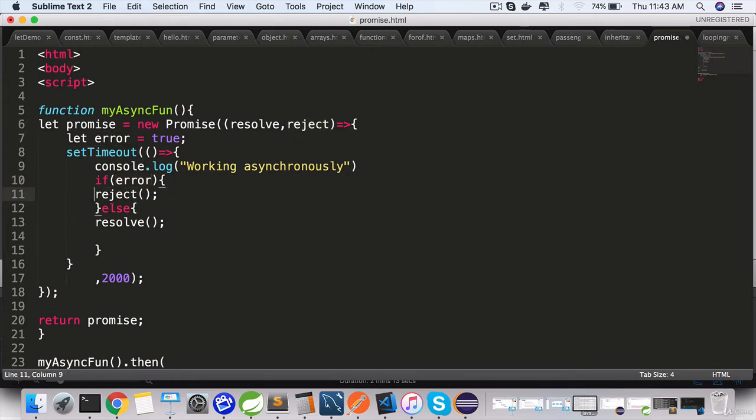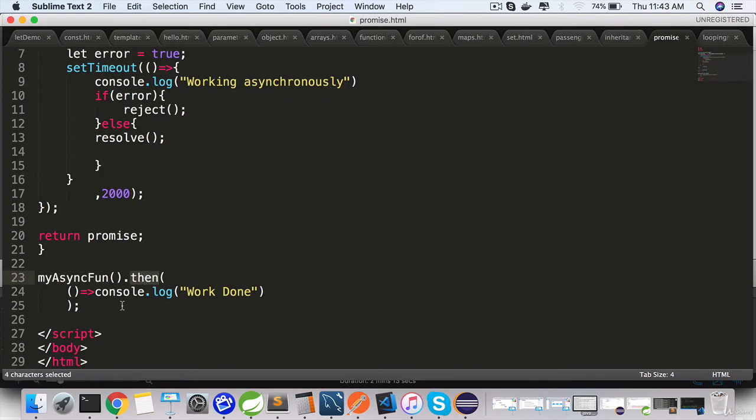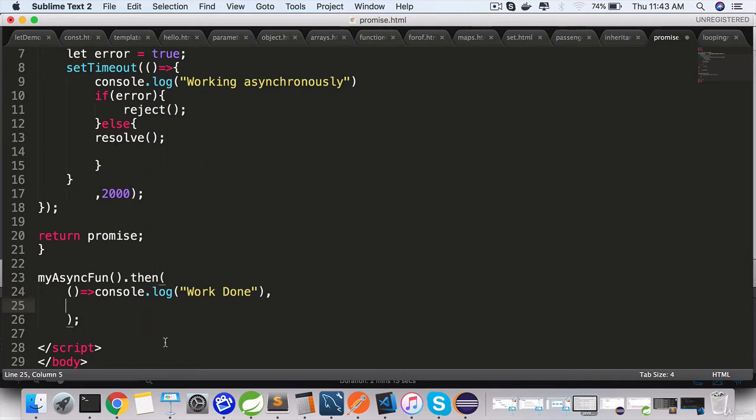...which tells the JavaScript engine that there is a problem in the asynchronous code. And when we are invoking the promise here and we get the promise back, inside then we define a second function which can handle the error.